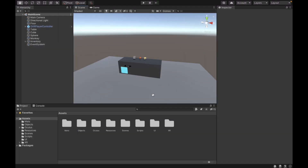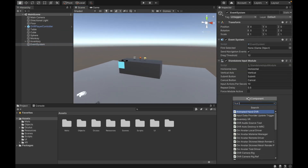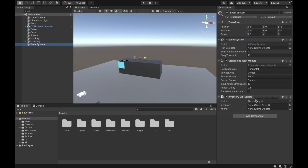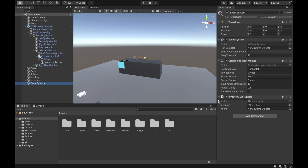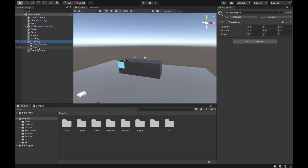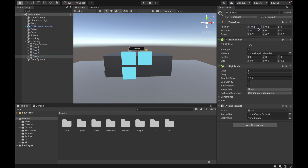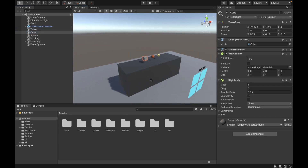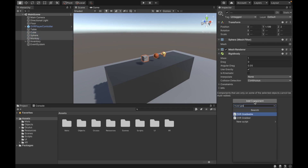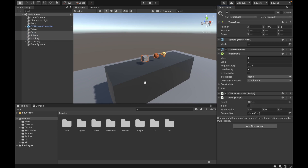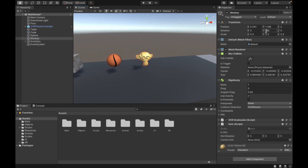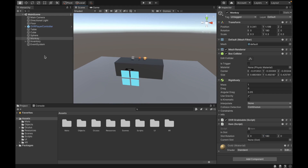Back in Unity, we just need to do a couple more things. Add the InventoryVR script to the Event System — set the Inventory field to the Inventory object, and set the Anchor field to the Inventory Anchor we created. Then go to our Slot and add the Slot script. Duplicate the slots to make three more and adjust their positions so we have four slots total. Then go to the three objects we want to grab and add the OVRGrabbable script and the Item script to each. For the monkey, since its default rotation is 180, we'll add 180 to the Y in the slot rotation so it faces the right way — you can set a custom rotation for every object.